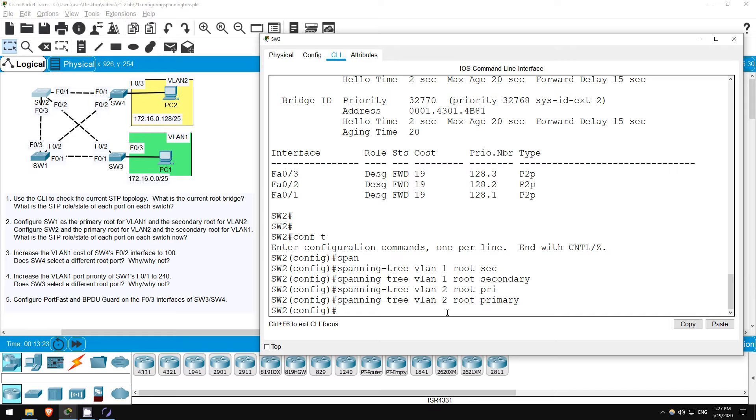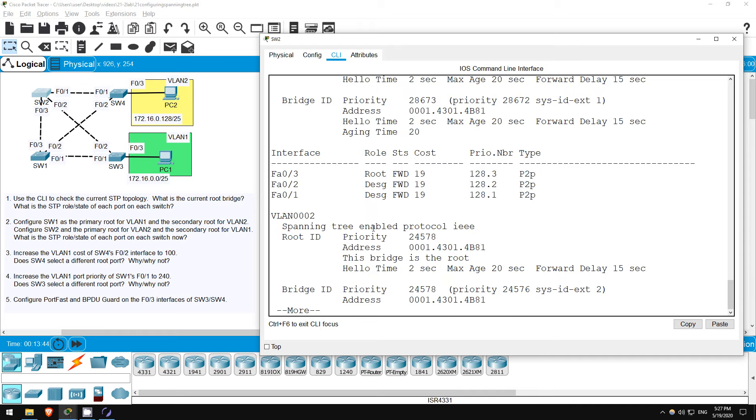So, what is the STP role and state of each port now? Well, here on SW2, in VLAN 2 all ports should be designated. But now on SW1, F03 should be the root port because it's directly connected to the new root, SW1. Let's check.